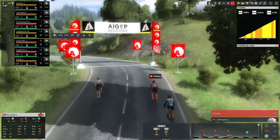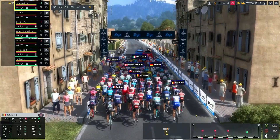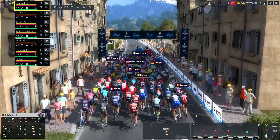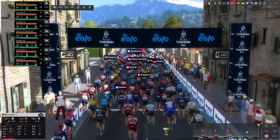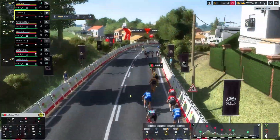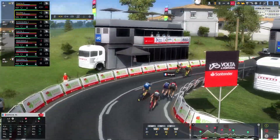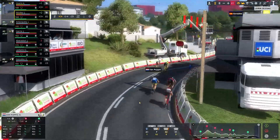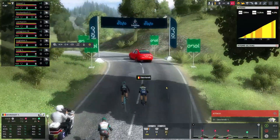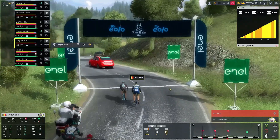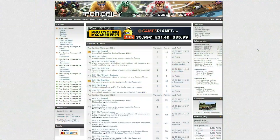By default, the game would look a little like this, but after doing this process, your game can look like this. Honestly, for me, this is something I like to do as soon as possible every single year when I get the new game. Racing through all types of races from World Tour to other races I've never even heard of, it feels so much more immersive to have real sponsor boards throughout the stage.